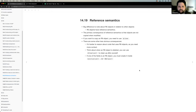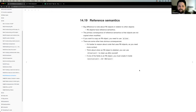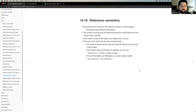There are some consequences as a result of this that we have to keep in mind, because they may not be completely obvious until we see them in action. The book talks about these different consequences of the reference semantics that R6 uses.